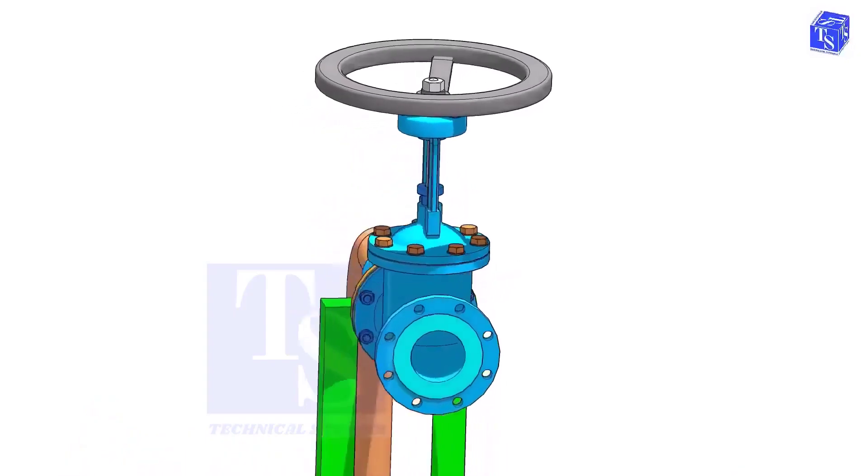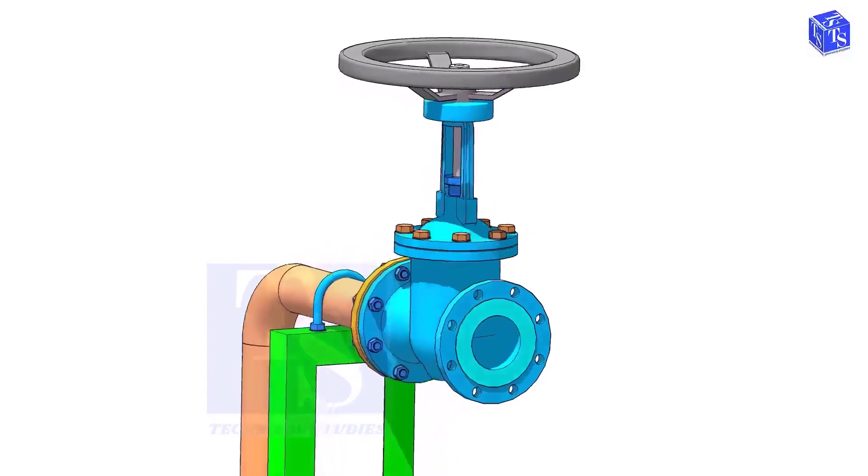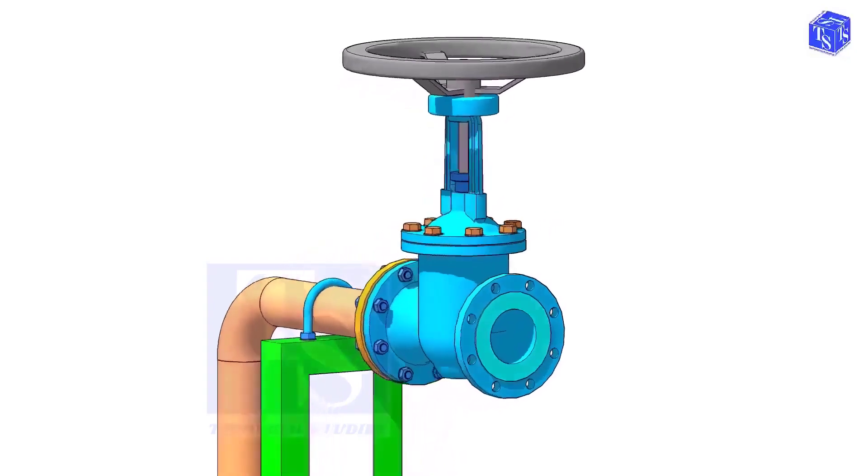Before the installation of a valve, we need to clean the face of the pipe flanges and the valve flanges.